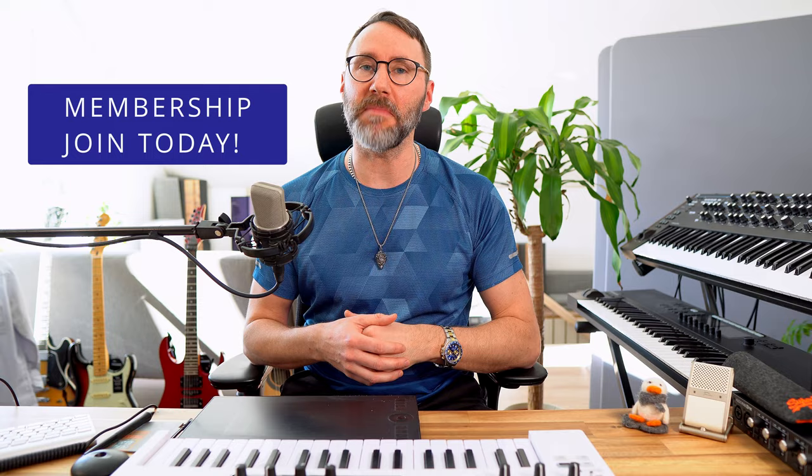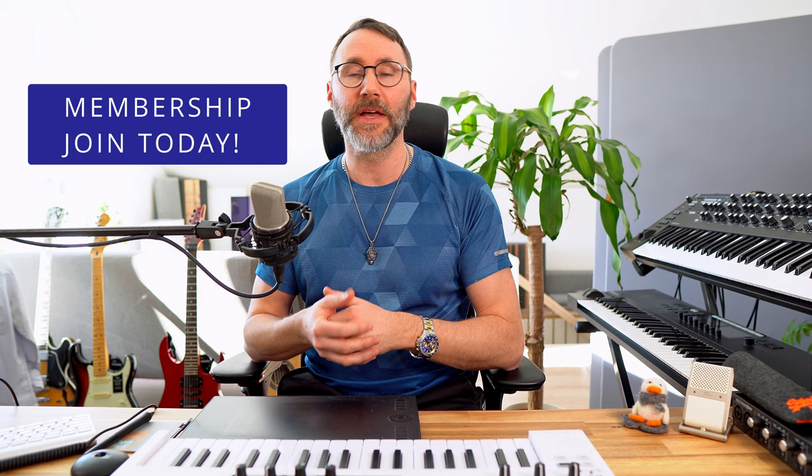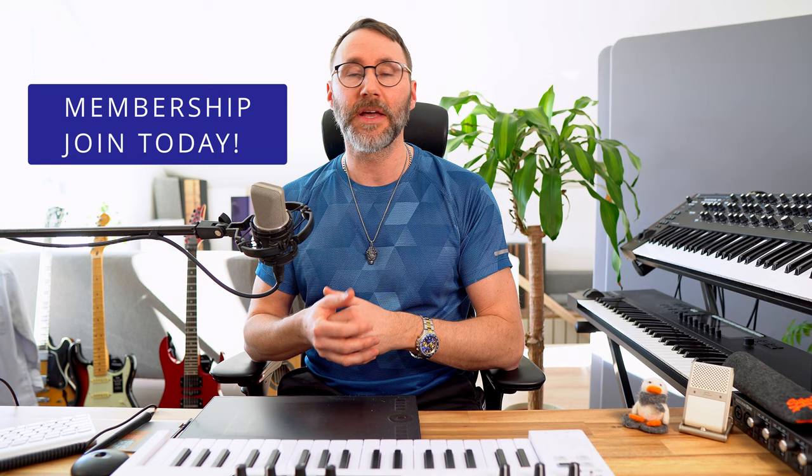Now you can also join my channel as a member if you click that join button below here. As a member, you get access to exclusive perks like you get to see my videos one to two days before they are released to the public, and you get the loyalty badges. You gain access to special emojis which you can use in the live chat and the live streams. And you also get access to behind the scenes content, right?